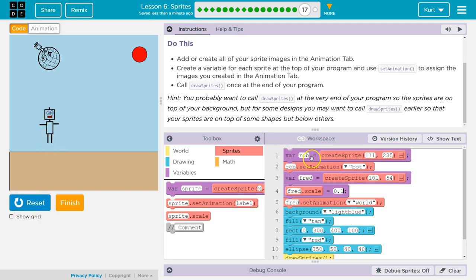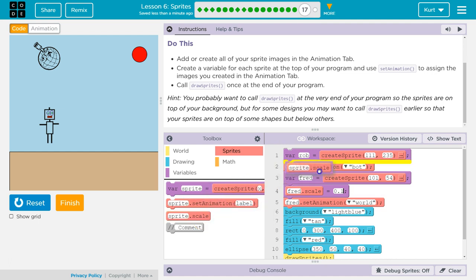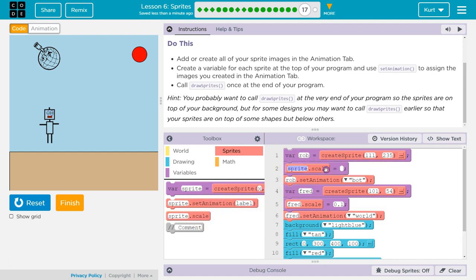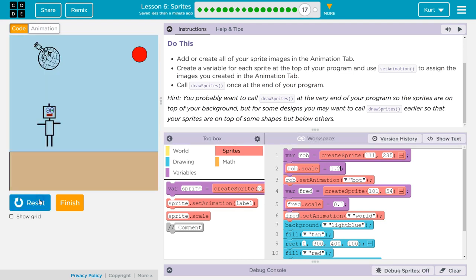Oh, I should put Rob on some land. You know what, I also want Rob to be bigger. So I'm going to put this here for Rob. Scale. Let's try 1.2, so that would be like 120%. That's better. I'm going to move them down a bit.